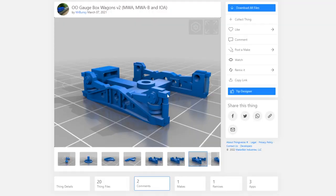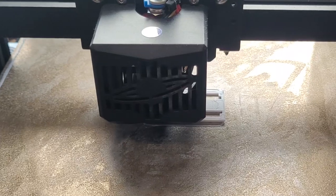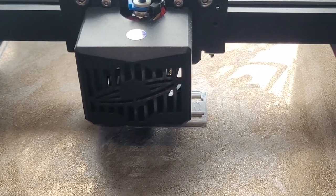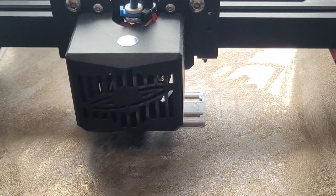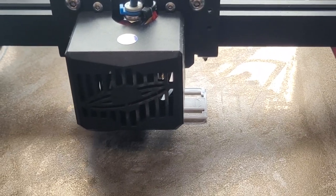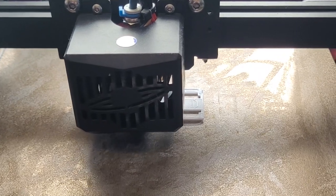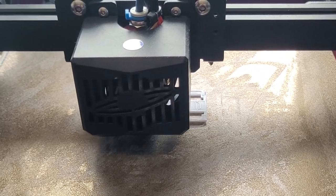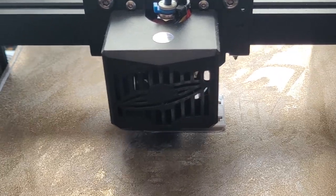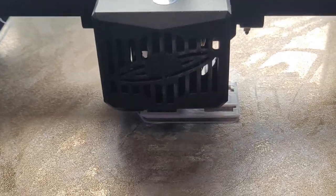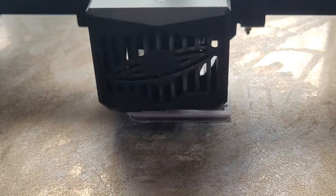I didn't have time to recreate the existing bogey in 3D, so jumped on Thingiverse, found a bogey that looked vaguely similar and got a couple of those printing. Whilst that was happening, I decided to give the car carrier a paint job. If you've seen my previous efforts at painting then you'll know I'm not very good.